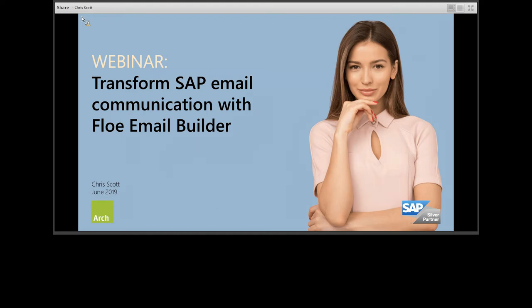Thank you for joining today's session, which is entitled Transform SAP Email Communication with Flow Email Builder. We're going to get started now, so I'd like to hand over to today's speaker, Chris Scott.